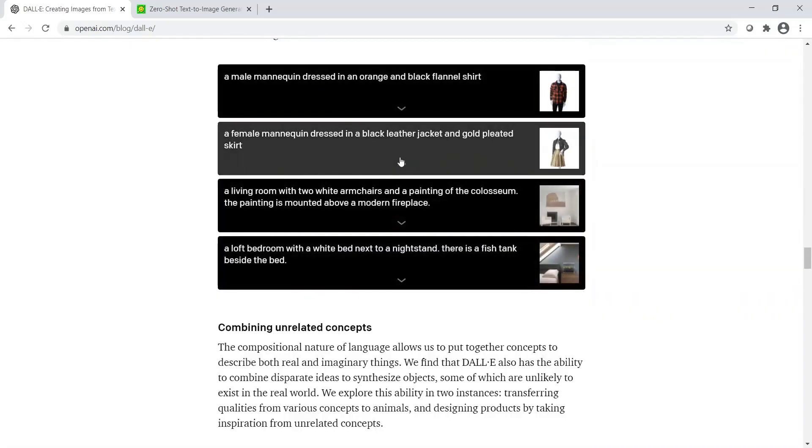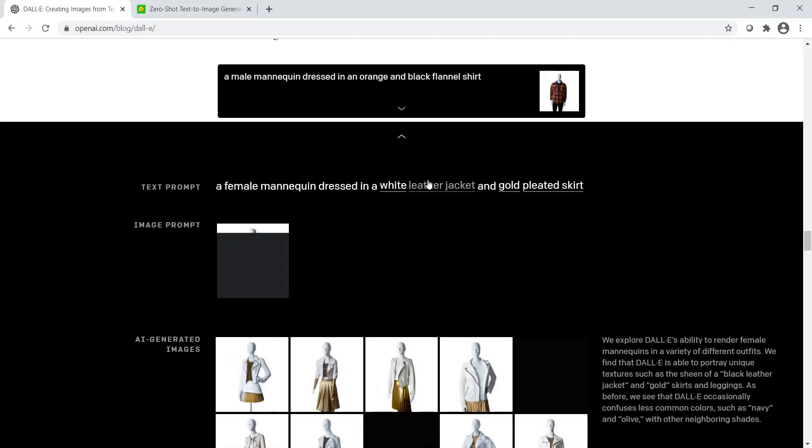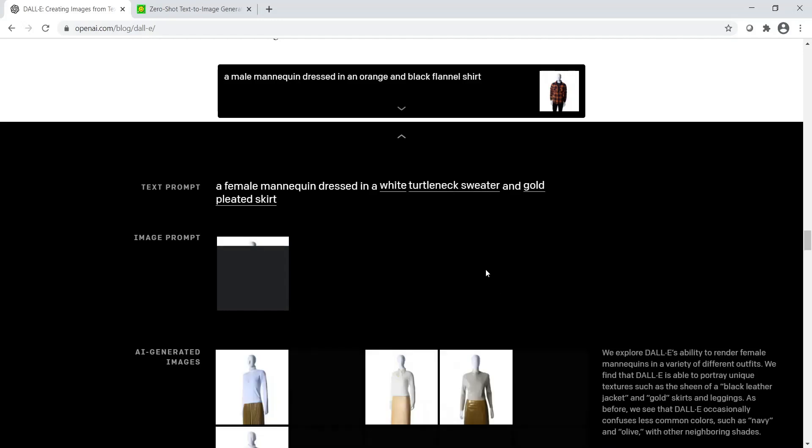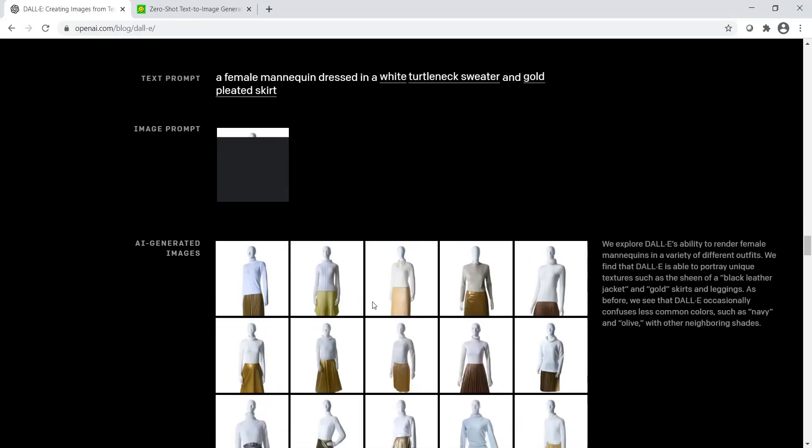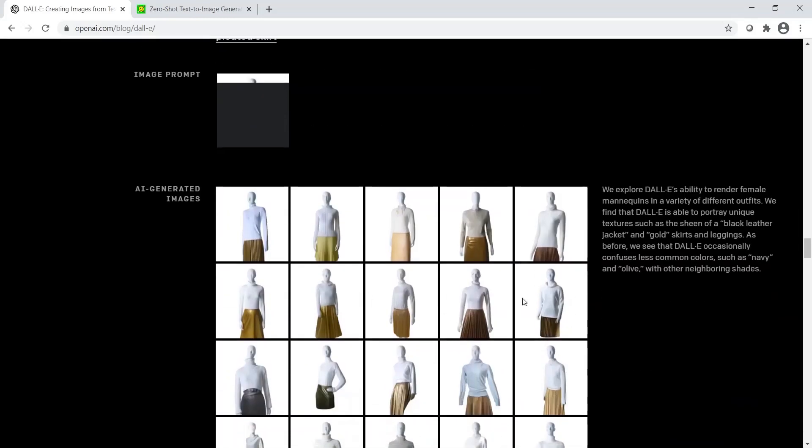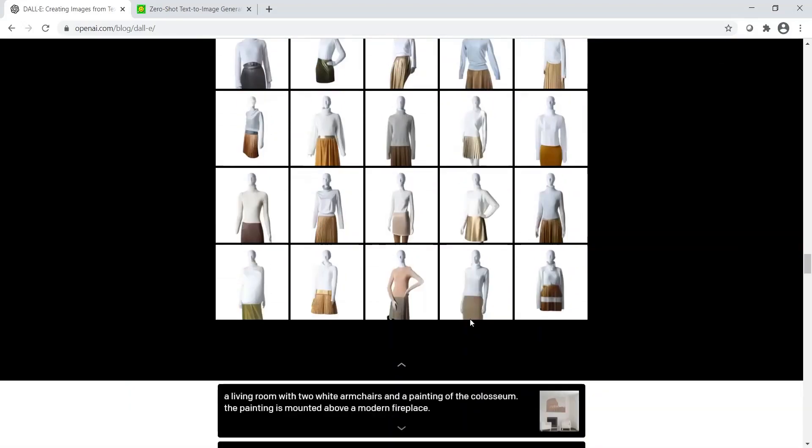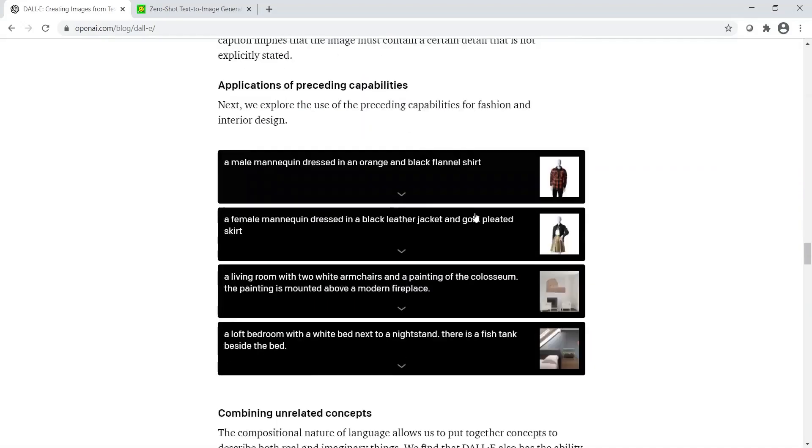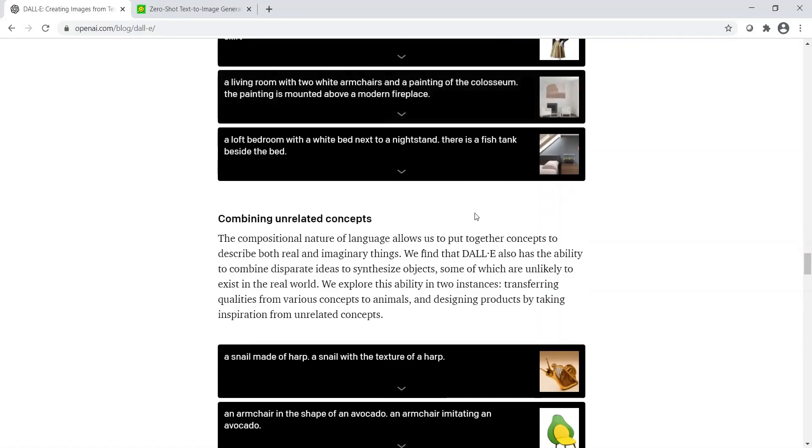For example, there is a female mannequin dressed in—instead of black I'll go for white, instead of leather jacket I'll go for maybe turtleneck sweater, and a gold pleated skirt. It is amazingly generated this set of images. This is quite interesting work.